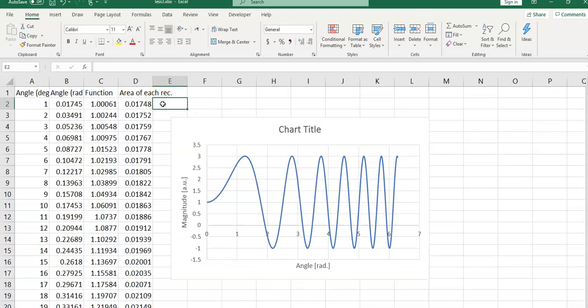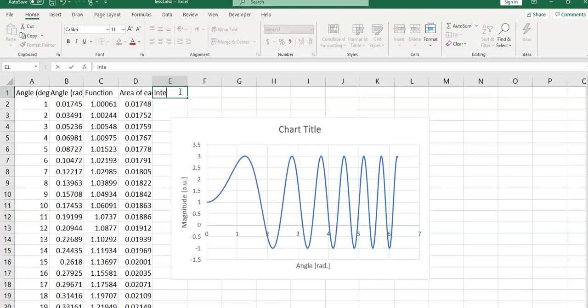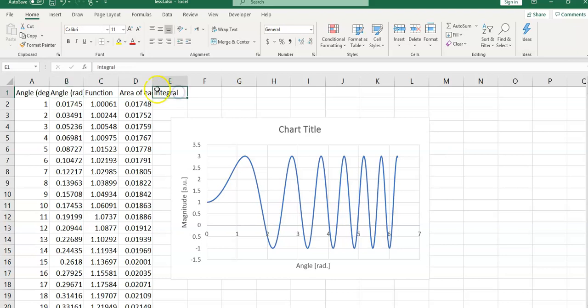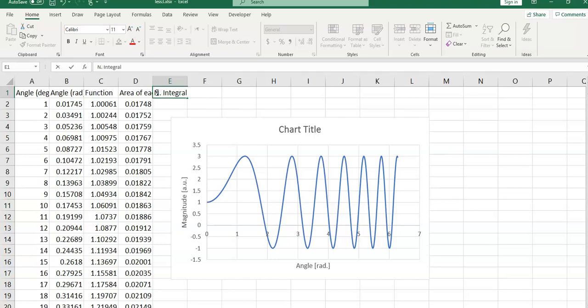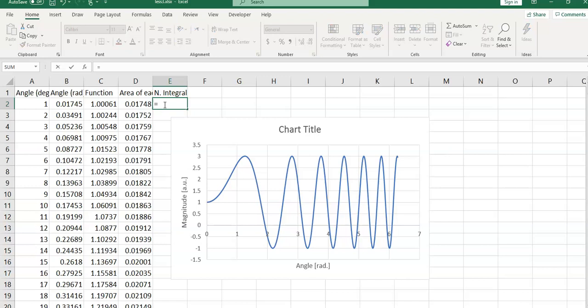I can here in this cell, I would type integral, numerical integral. It is not accurate, but it is very close. I would use numerical integral. And in this cell, I would type equal sign, sum.